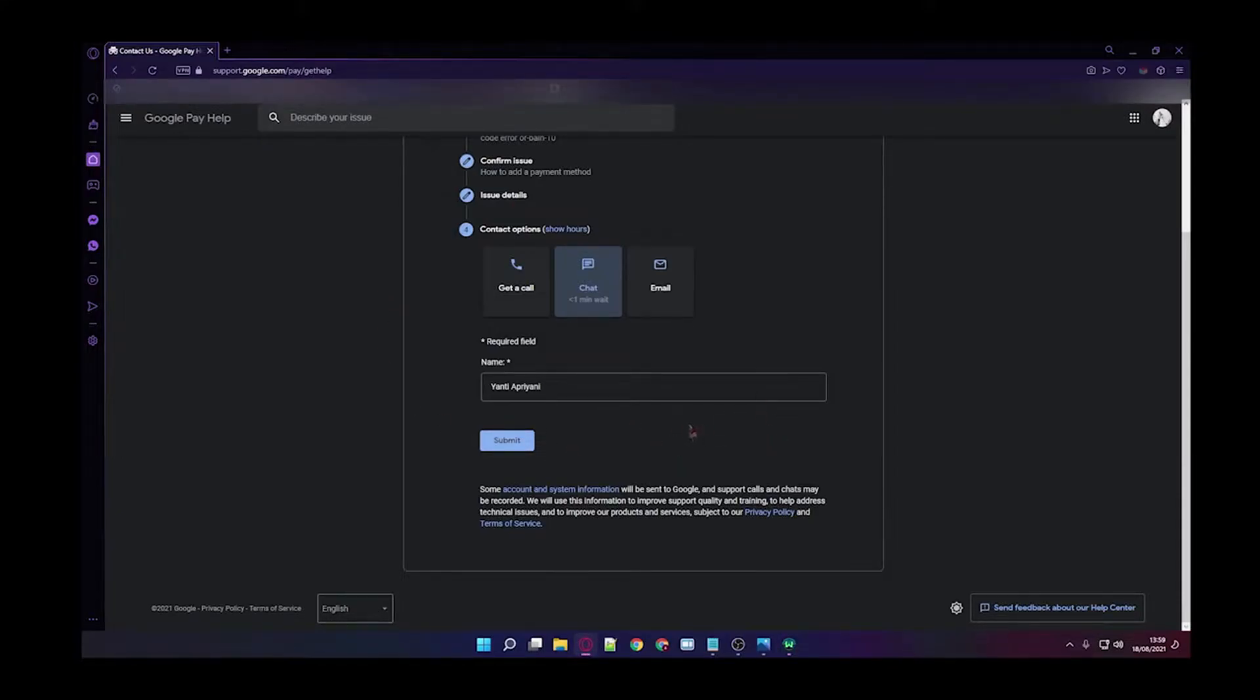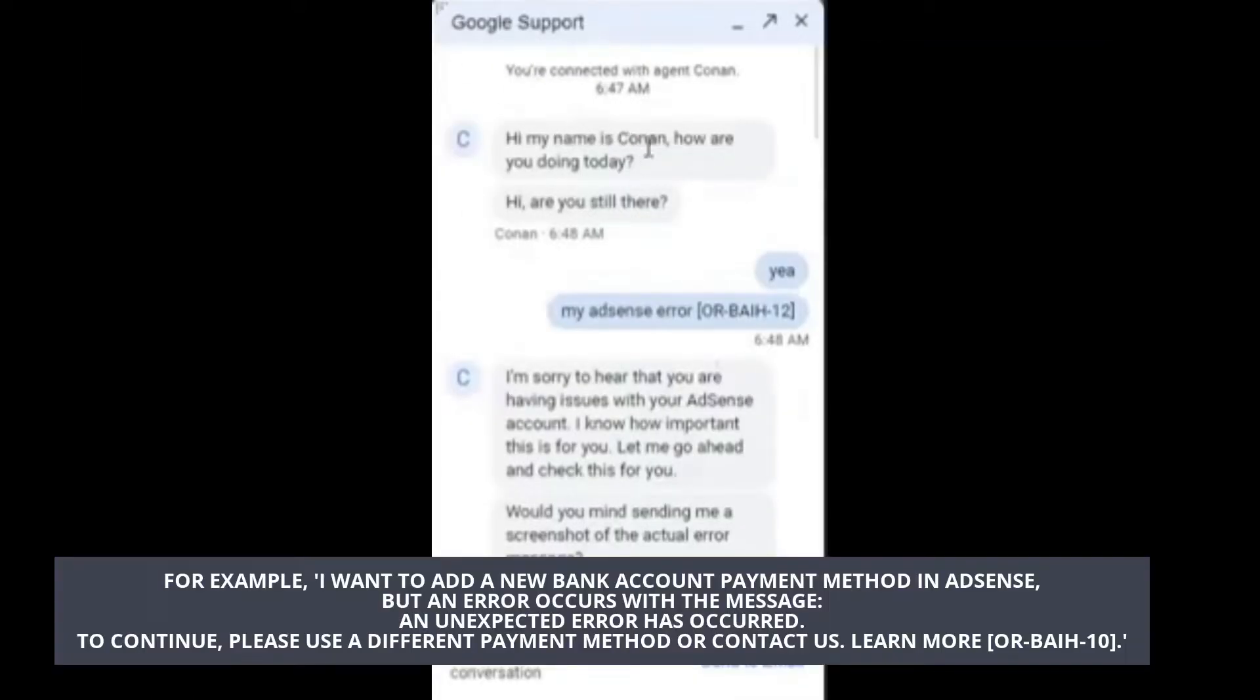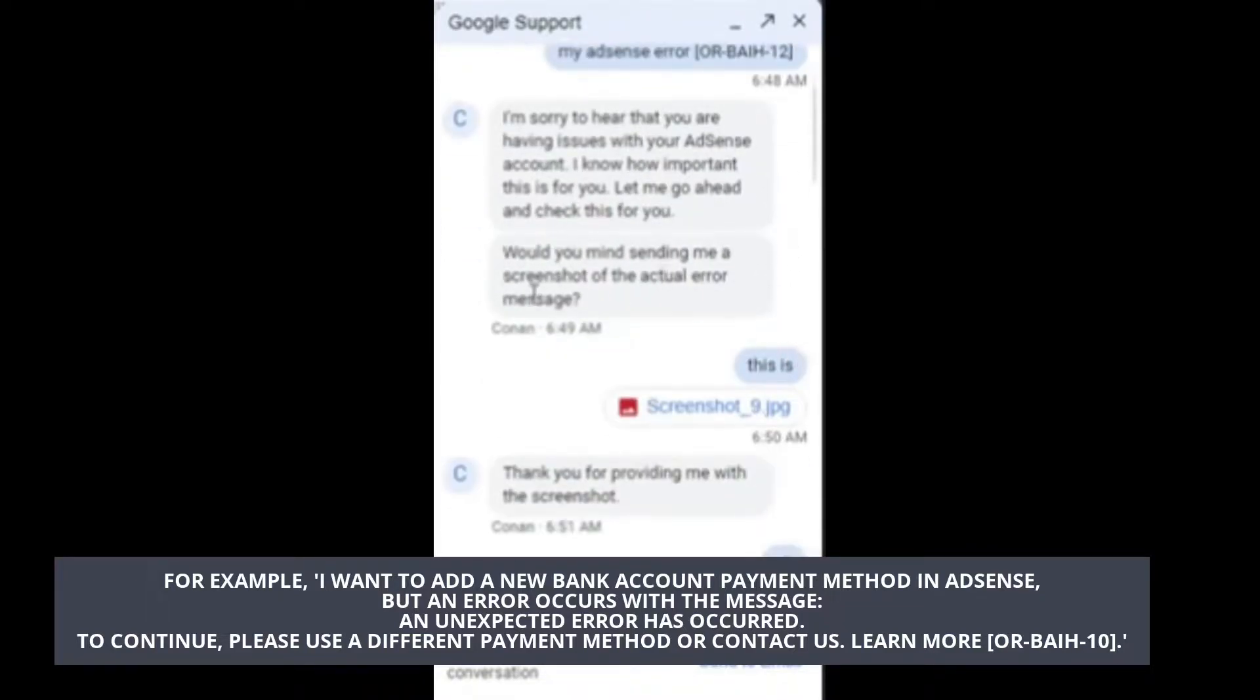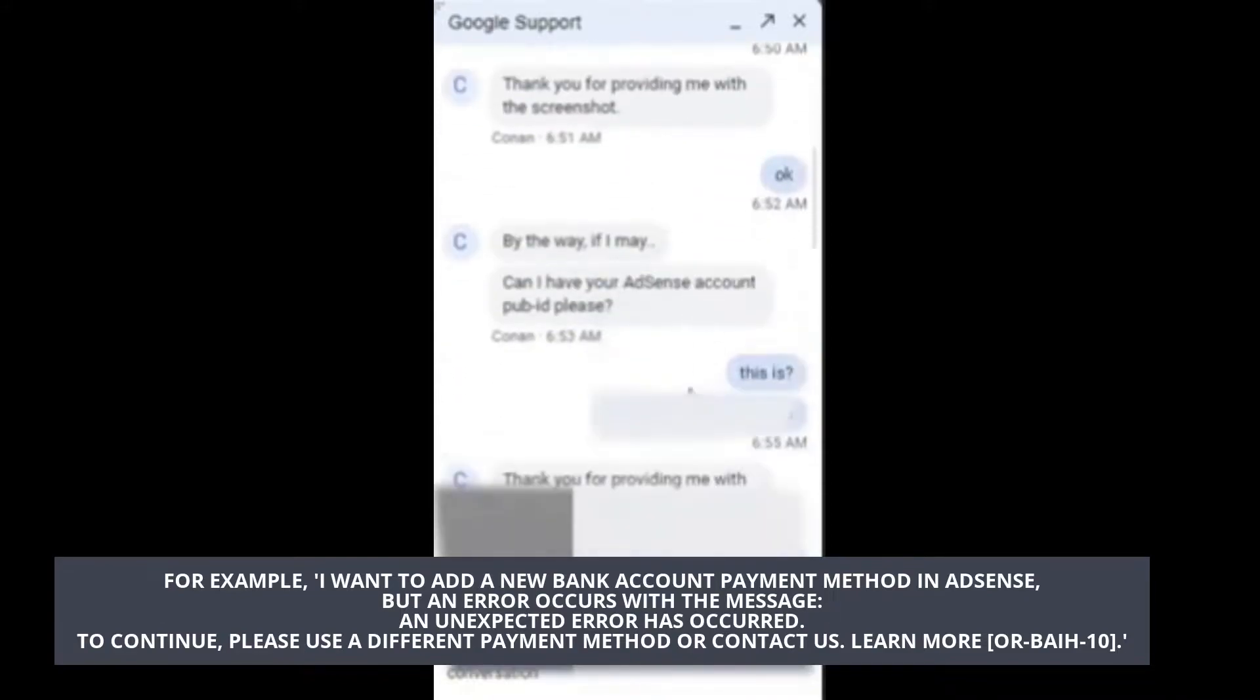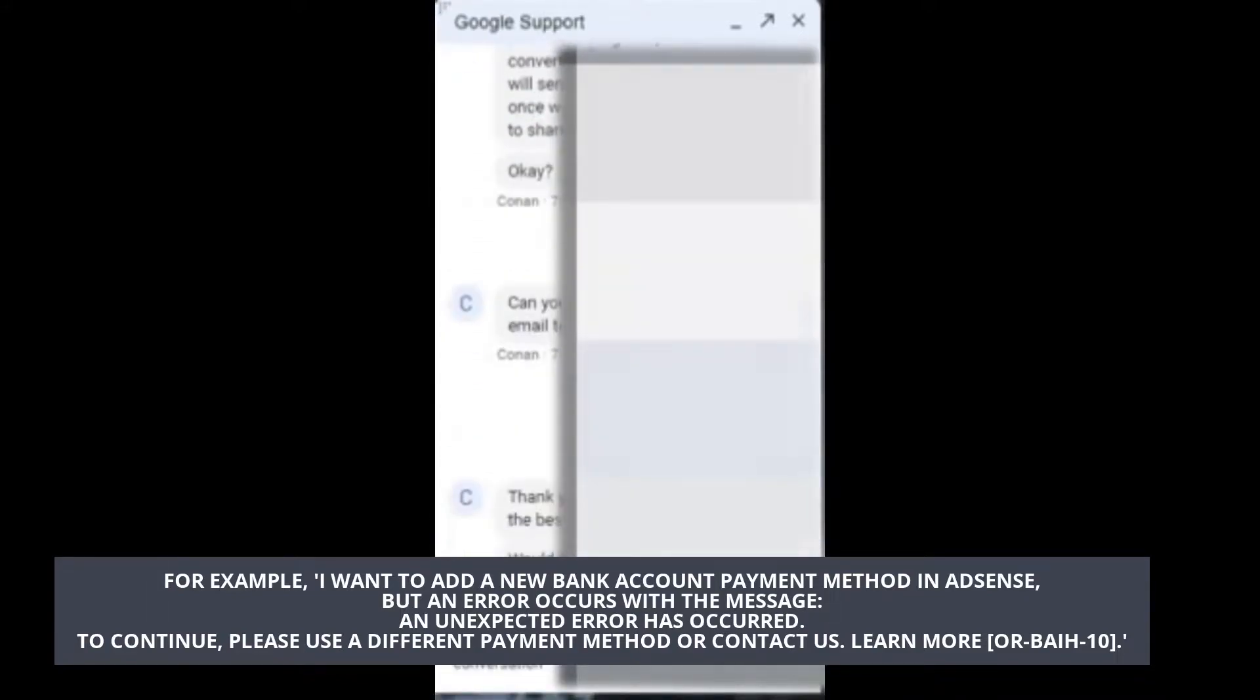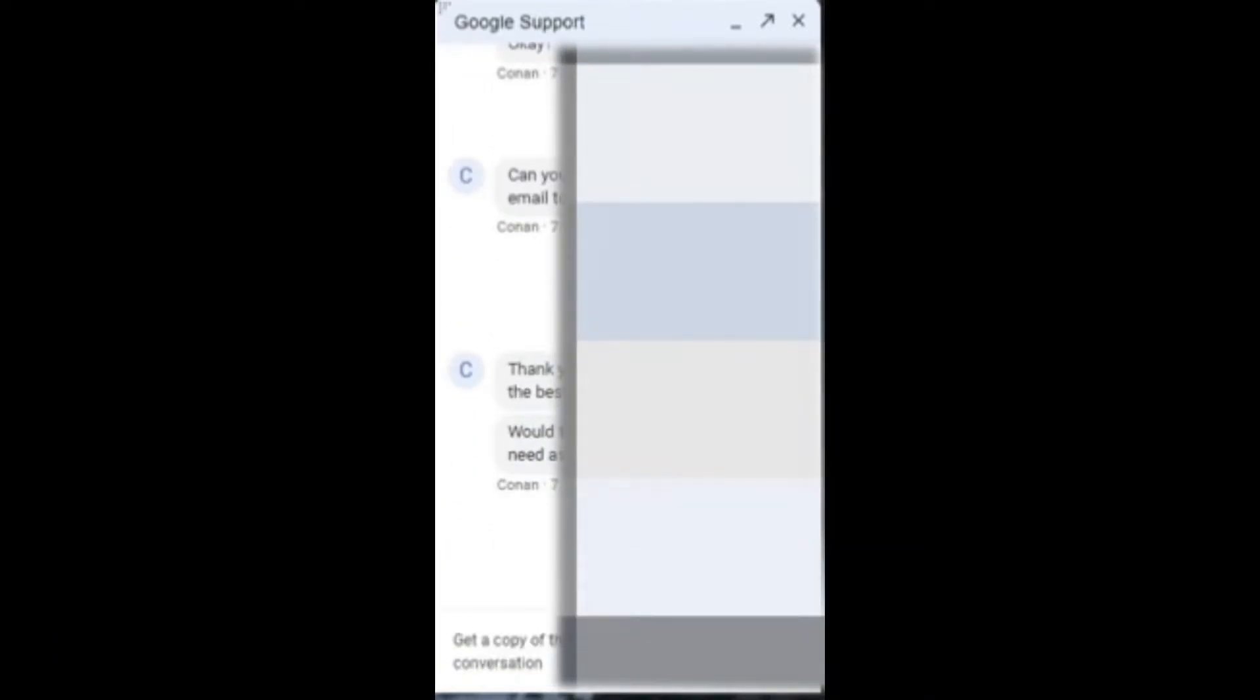Step 10: Once connected, describe your issue in English. For example: I want to add a new bank account payment method in AdSense, but an error occurs with the message, an unexpected error has occurred. To continue, please use a different payment method or contact us. Learn more or BAIH10.